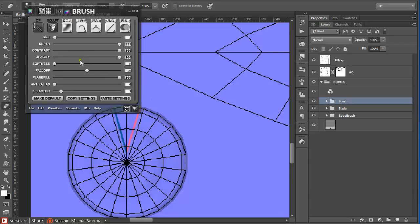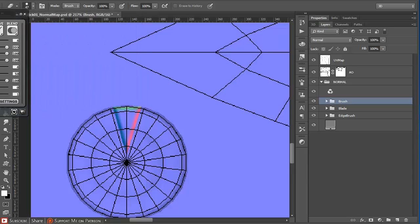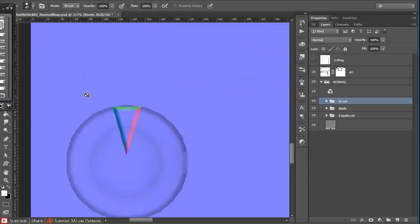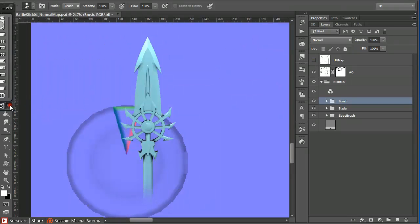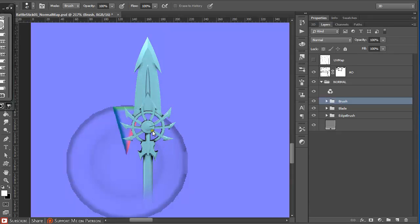Then I'm just going to convert it. Maybe do some changes to the softness and to the size. Something like this. As you can see here, this was created.